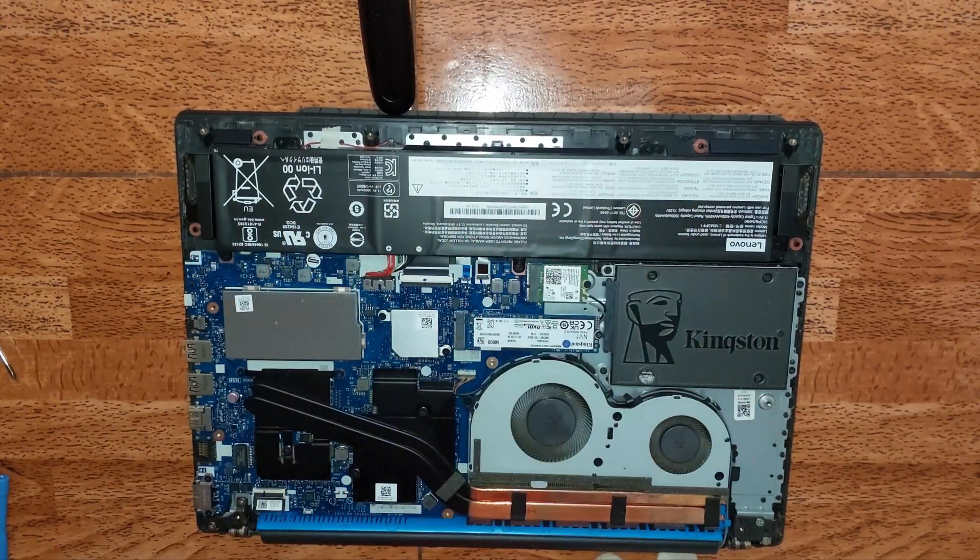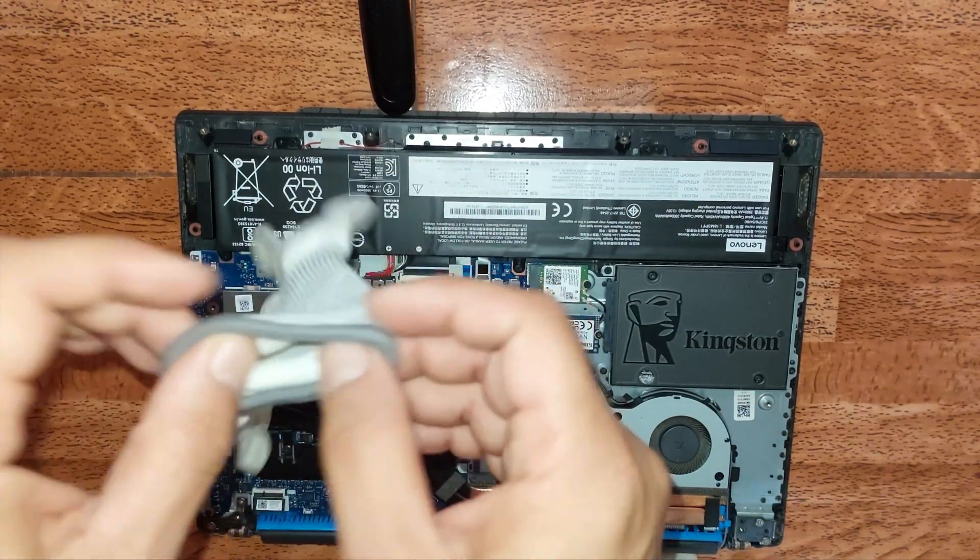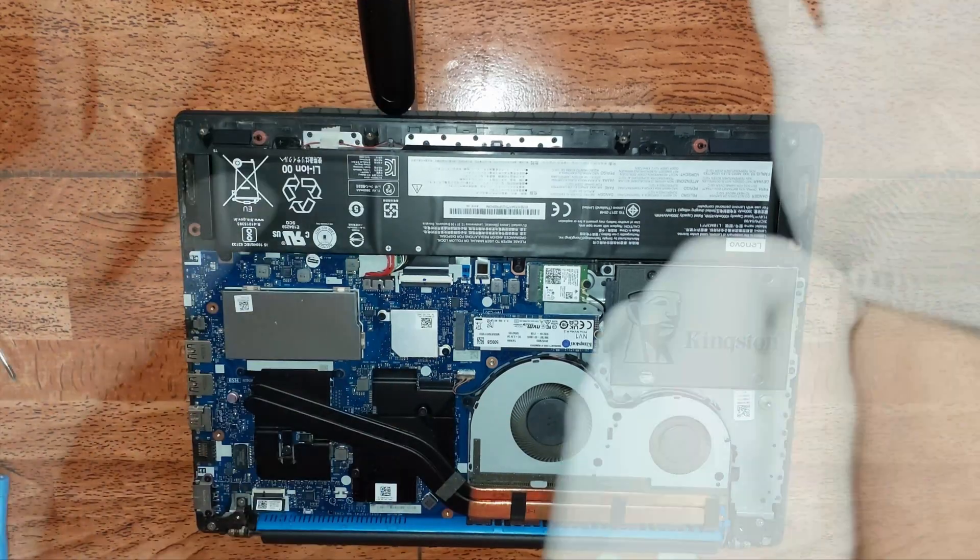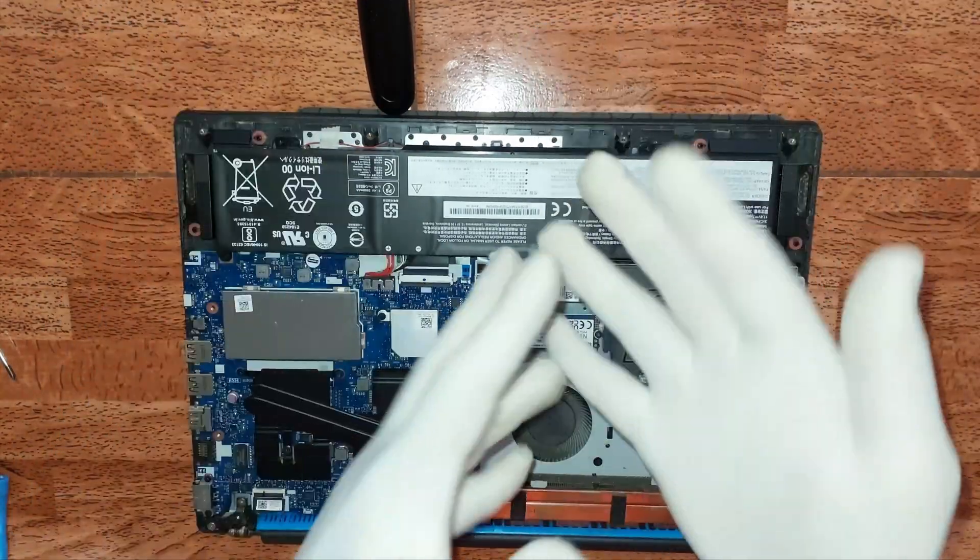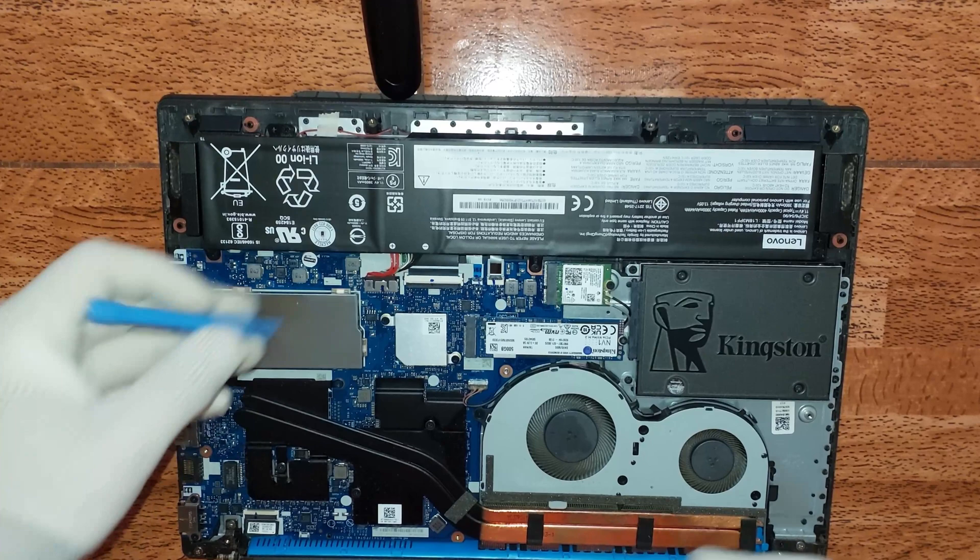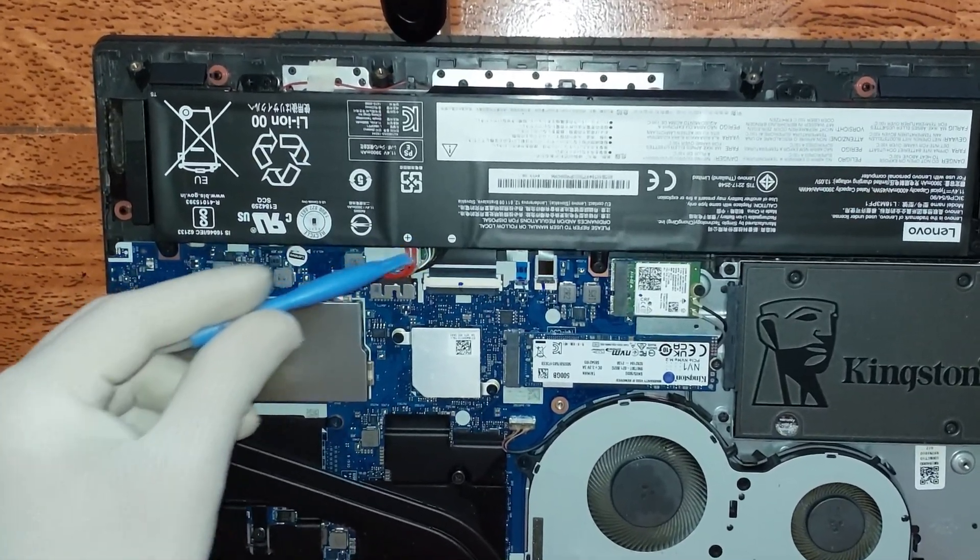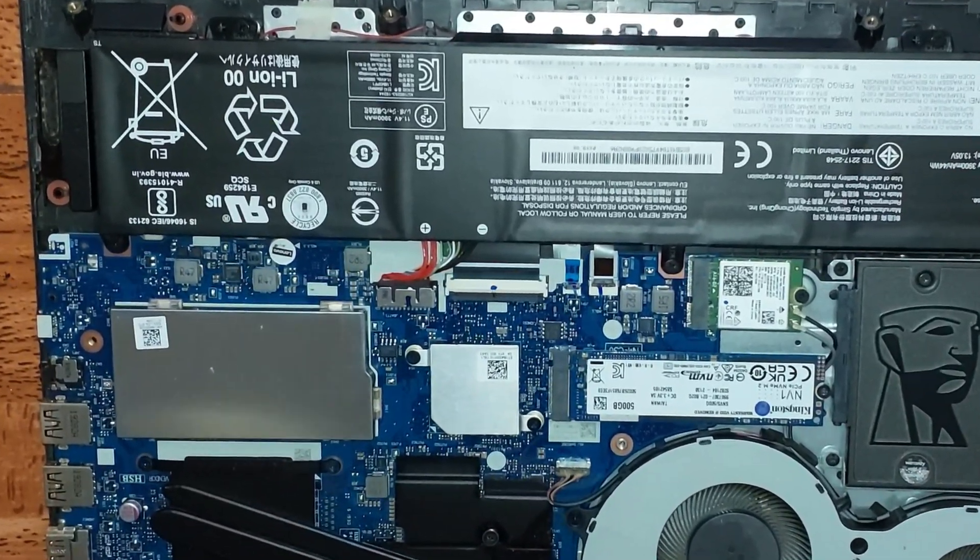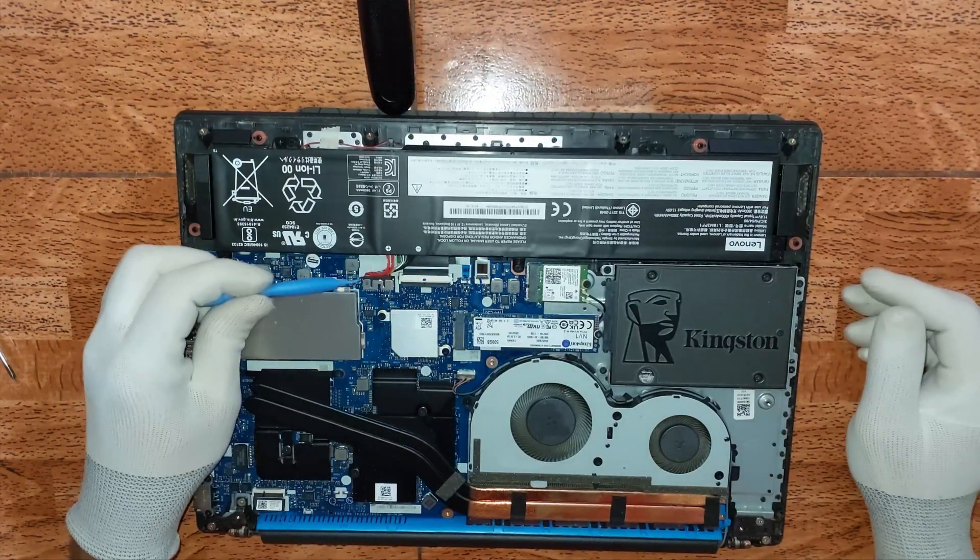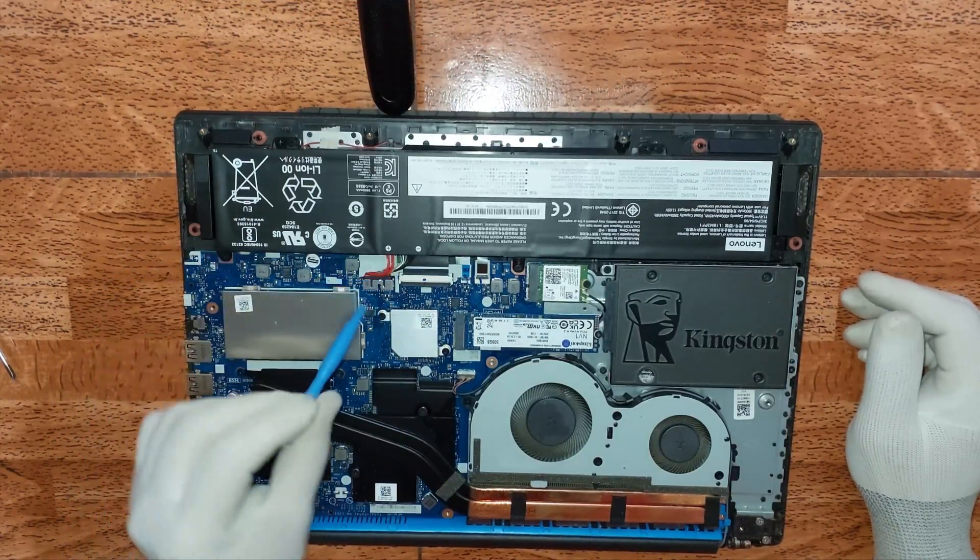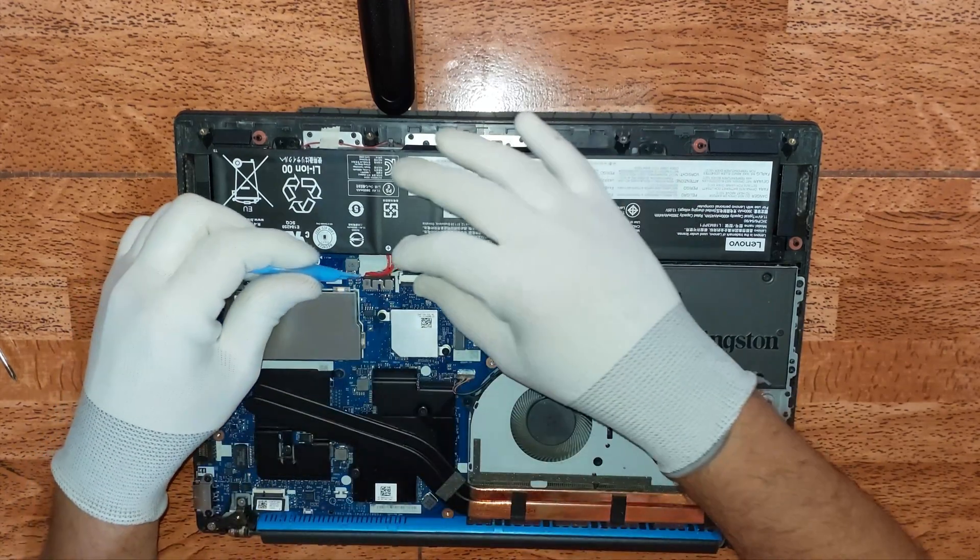Excelente, acá lo tenemos. Voy a proceder a colocarme unos guantes antiestáticos para evitar daños. Procederemos a retirar el conector de la batería, muy recomendable para evitar ocasionar algún tipo de corto y dañar la placa principal.